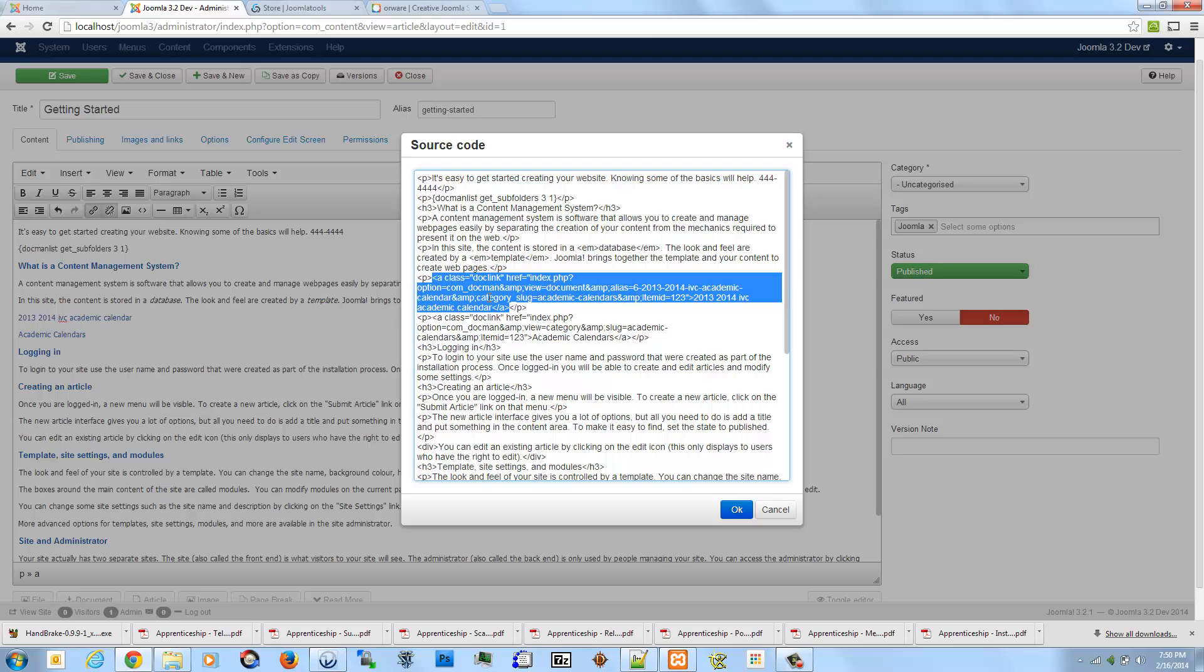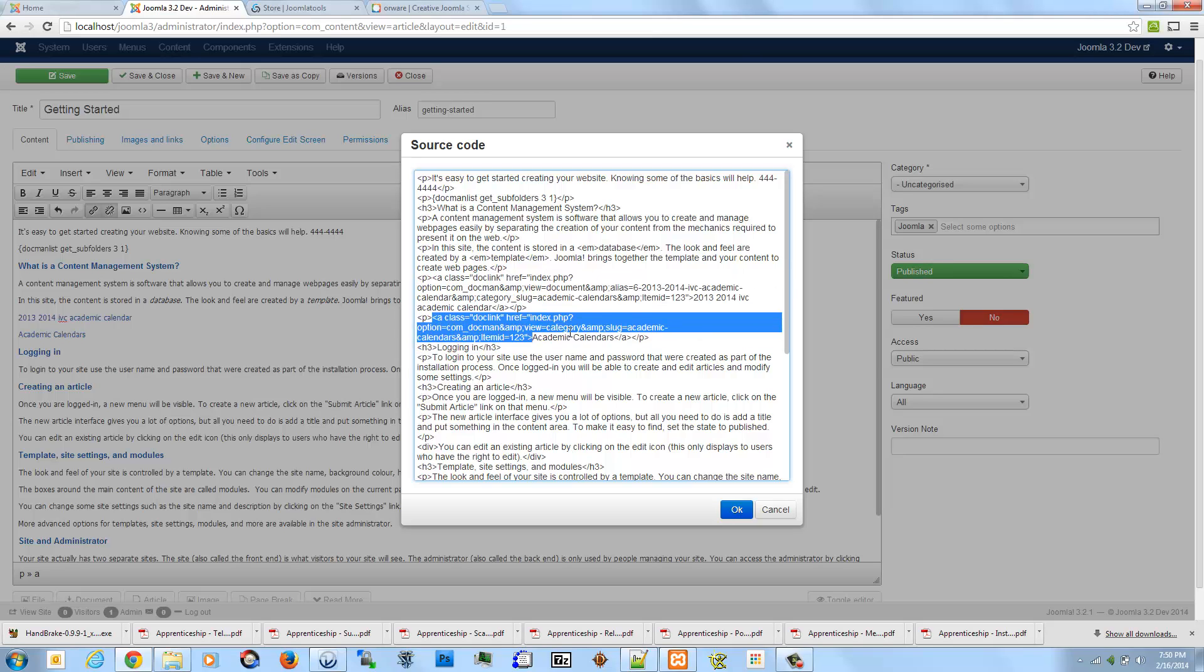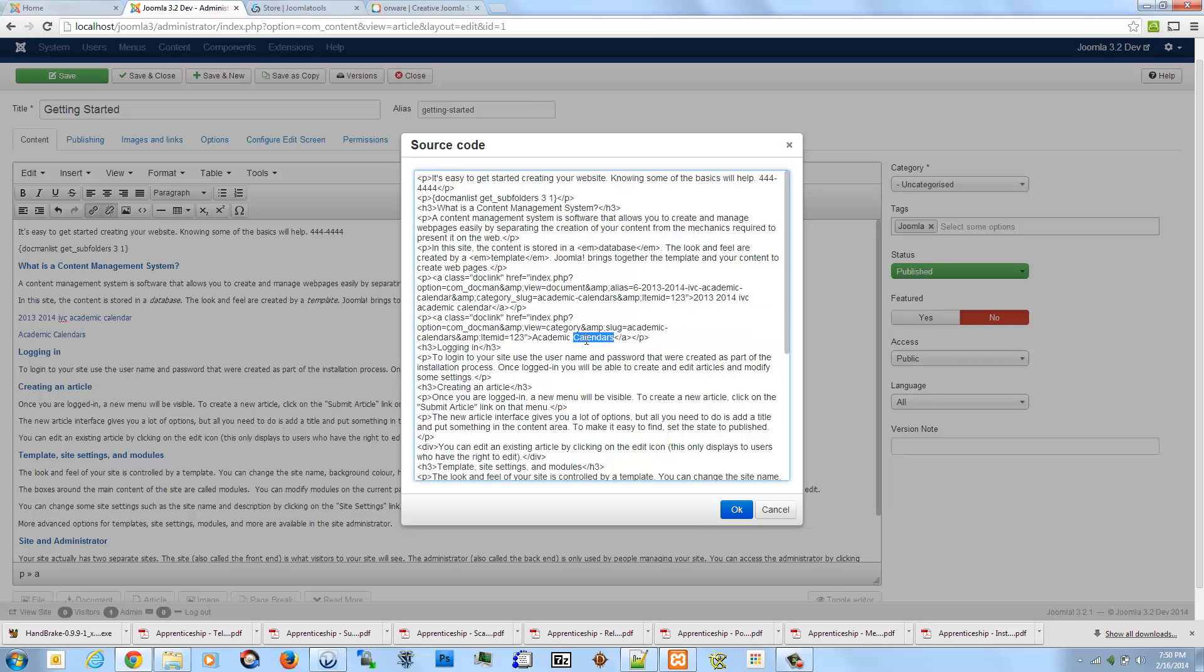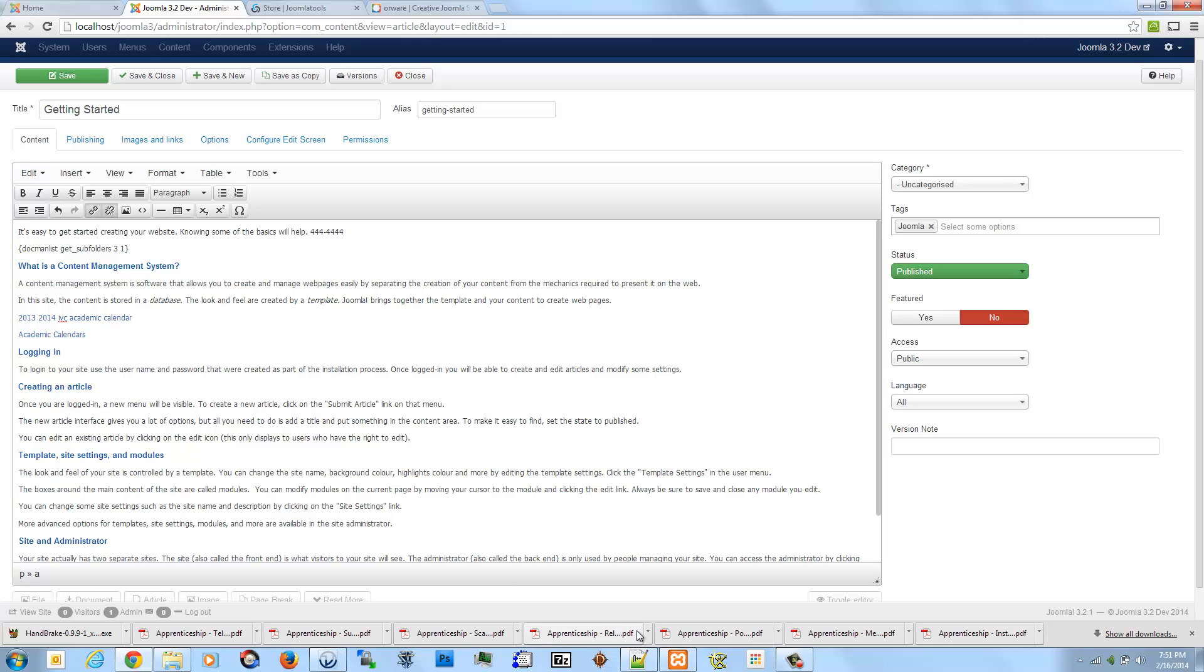The same thing goes for the categories. Let's say I ended up changing this category name tomorrow and change it to something else completely, or this file name, I changed it or deleted it. This page would not get updated automatically. So that's kind of the drawback of the current plugin that comes with DocMan by default.